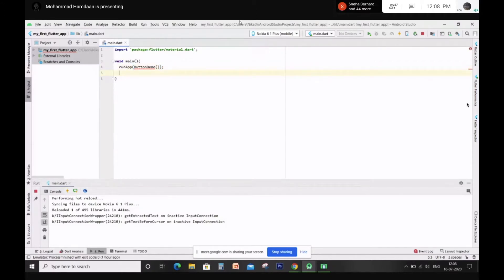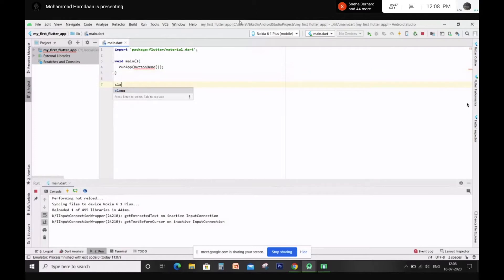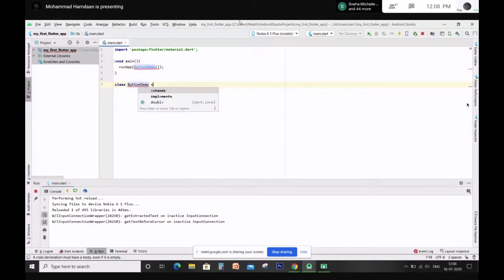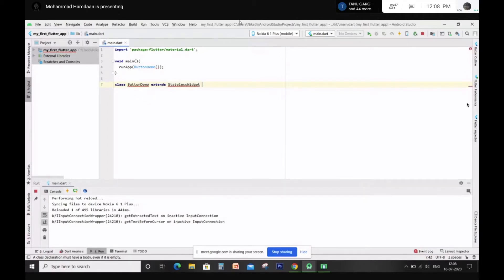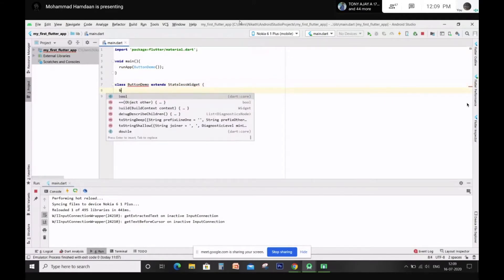Okay, so create a class — that's outside void main, it has to be outside void main. Create a class ButtonDemo that will extend StatelessWidget. Now type 'build' and you'll get the boilerplate.